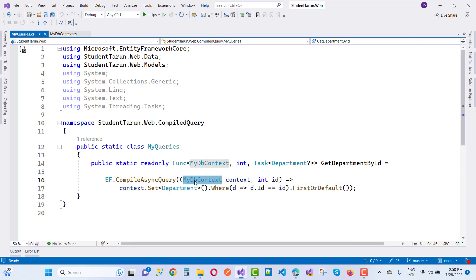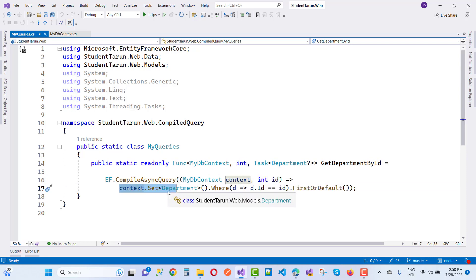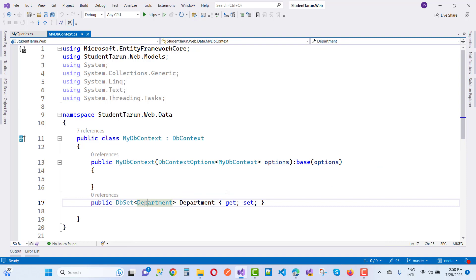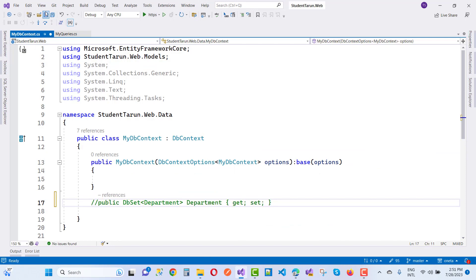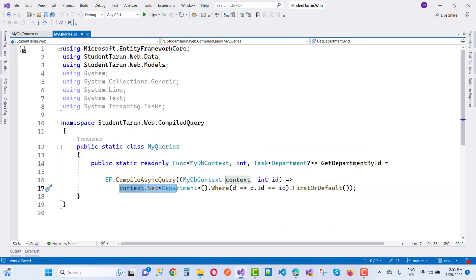Here we have the data context name and that is the context reference, and here we have an integer ID as the input parameter. The query is context.Set — that is the generic type. So context.Set of Department dot Where — there is no need to create a DbSet right there. So context.Set of Department dot Where, where department.Id equals the parameter ID, and FirstOrDefault to get it. So here we have an asynchronous query where we get the department by their ID property.